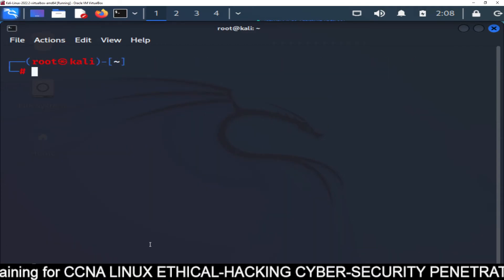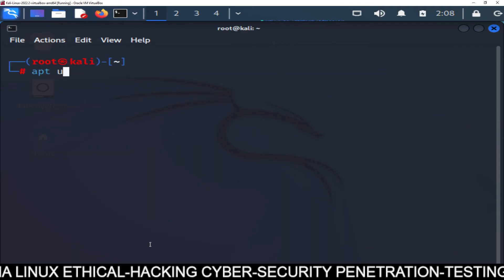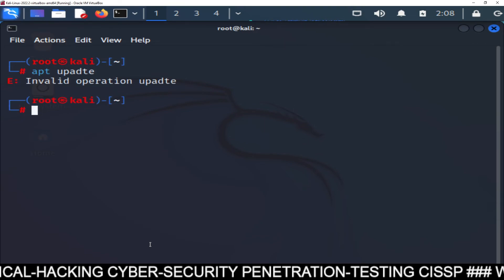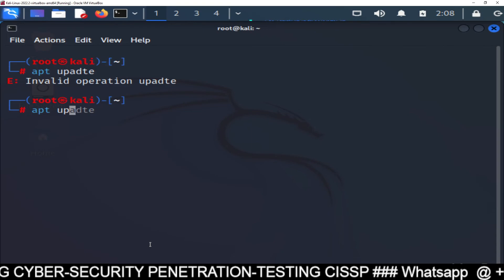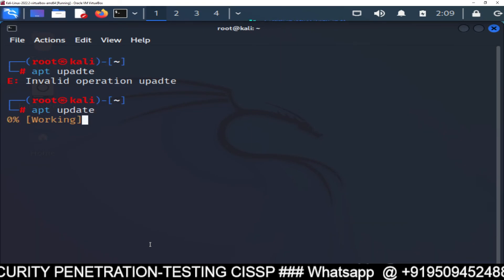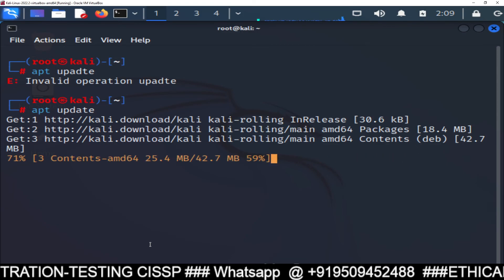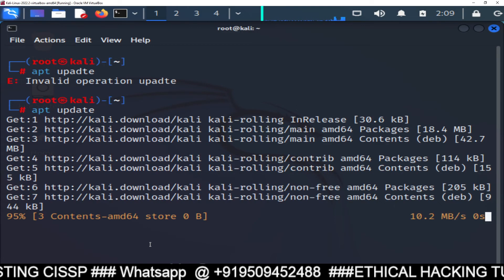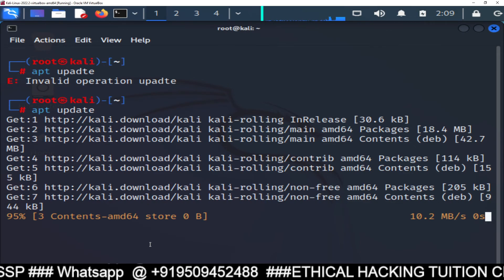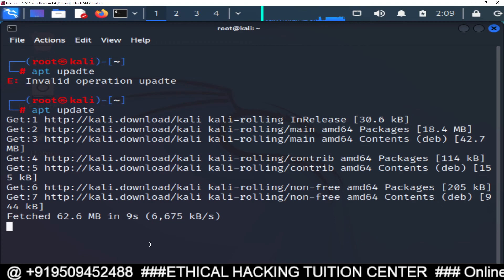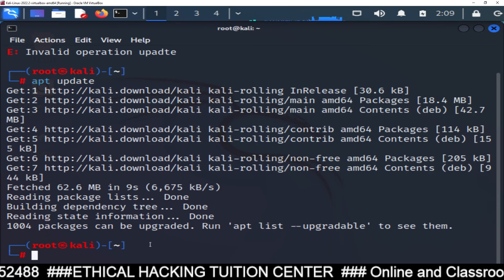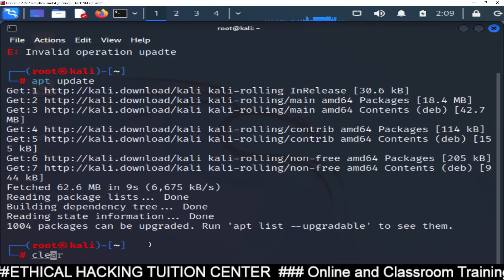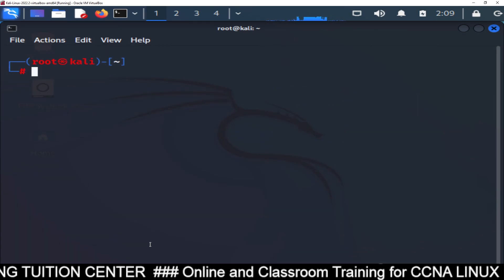And if you want to update your Kali Linux machine, you just type apt update. And it will update your Kali Linux repository. And you must run this command after installation. So these are the some steps, which you have to follow after installation. And once you install, just clear this screen. And done. Your Linux machine is ready to use.